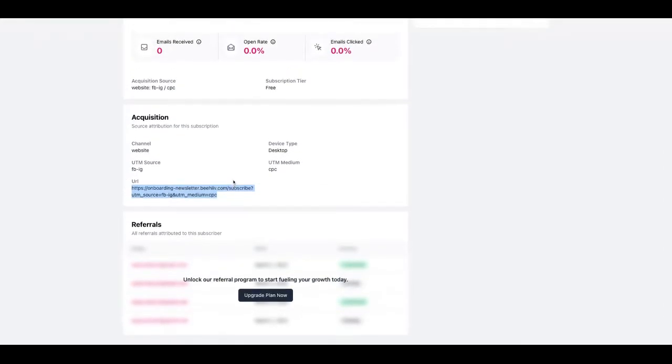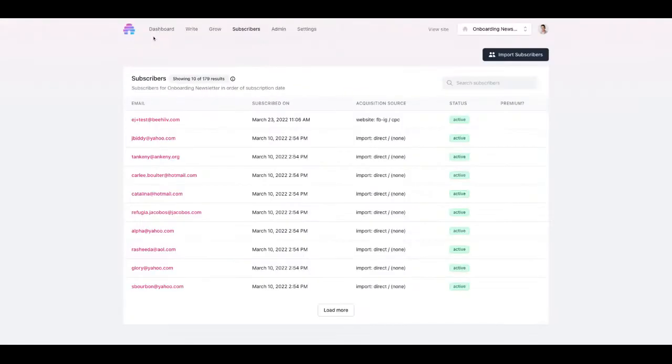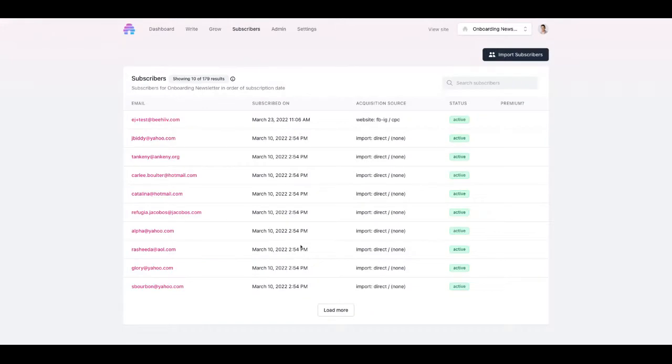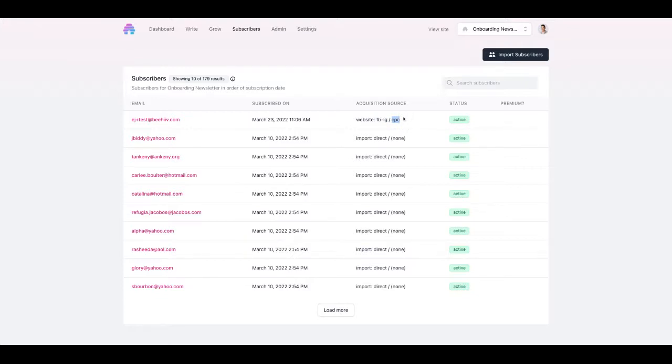So in the future, just to give you an idea of what's coming, we'll be implementing tools where you'll be able to segment your list to say show me all of the users who were imported, show me all of the users who came to the subscriber website, show me only the users who subscribed from facebook instagram, show me all of the users who arrived at my publication through a cpc click.